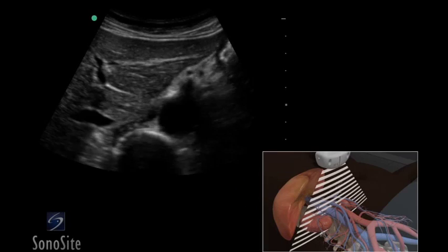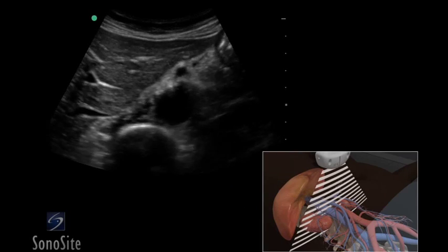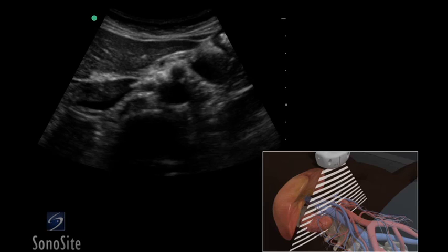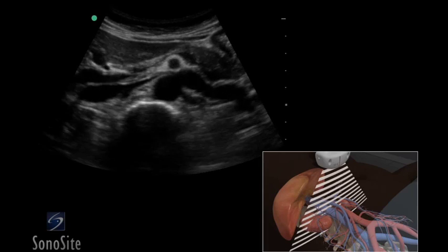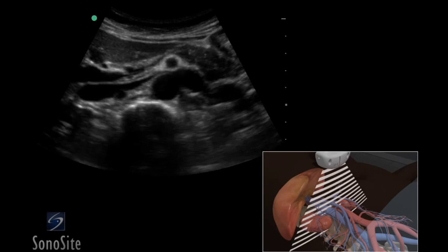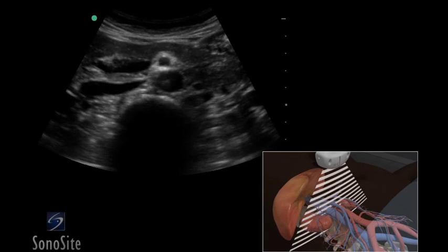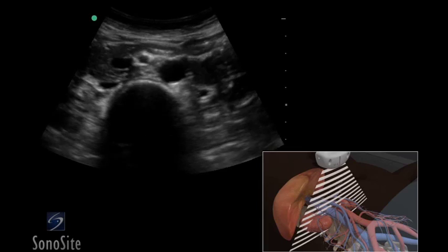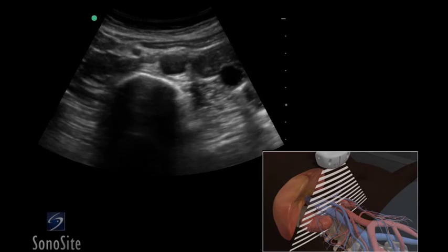A curved or phased array transducer with an abdomen exam type is used to perform an aorta ultrasound exam. The entire length of the aorta from the level of the diaphragm to the bifurcation of the iliac arteries must be evaluated in two planes.